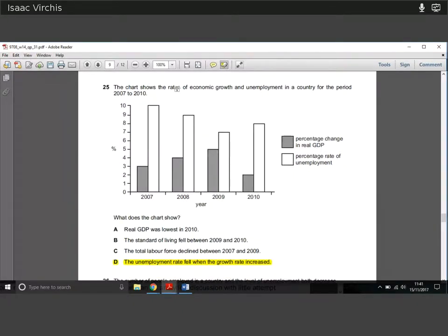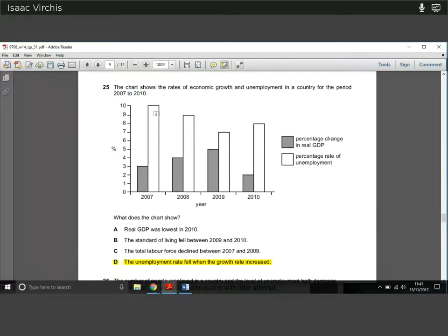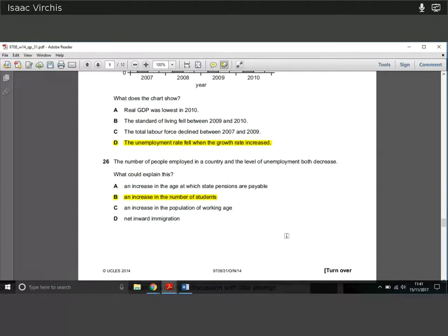Question twenty-five: a chart shows the rate of growth in the economy and unemployment from 2007 to 2010. The percentage change in real GDP increased then fell; the unemployment rate fell then rose. We can clearly see that unemployment fell when the growth rate increased, and the minute GDP fell, unemployment went up. Simple chart analysis.